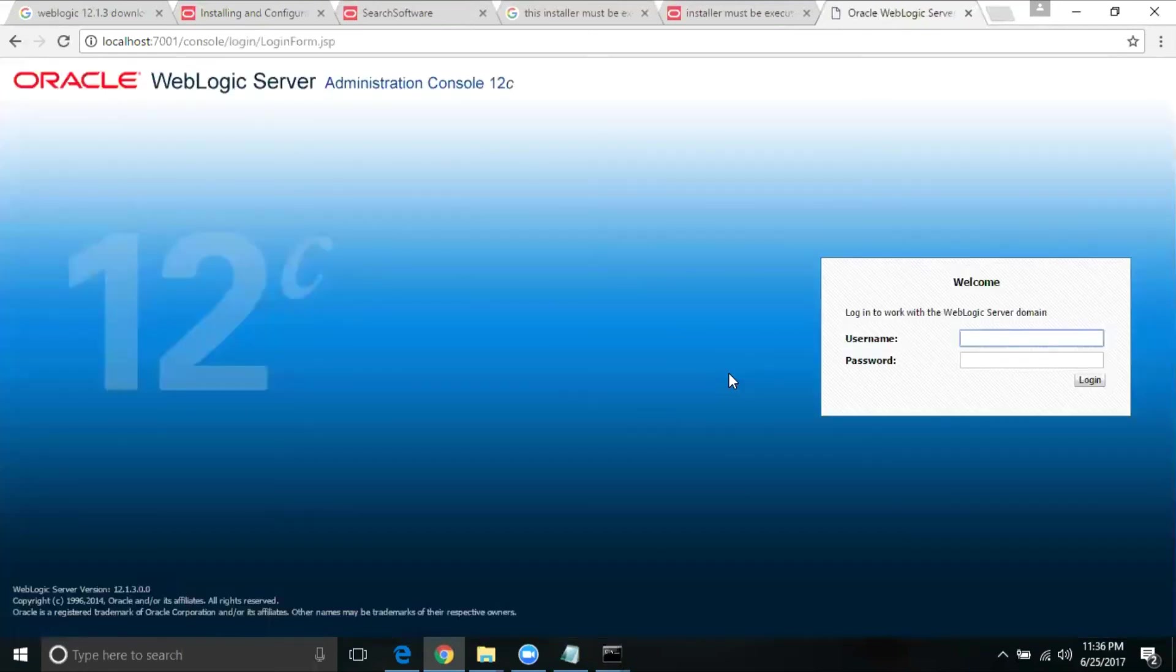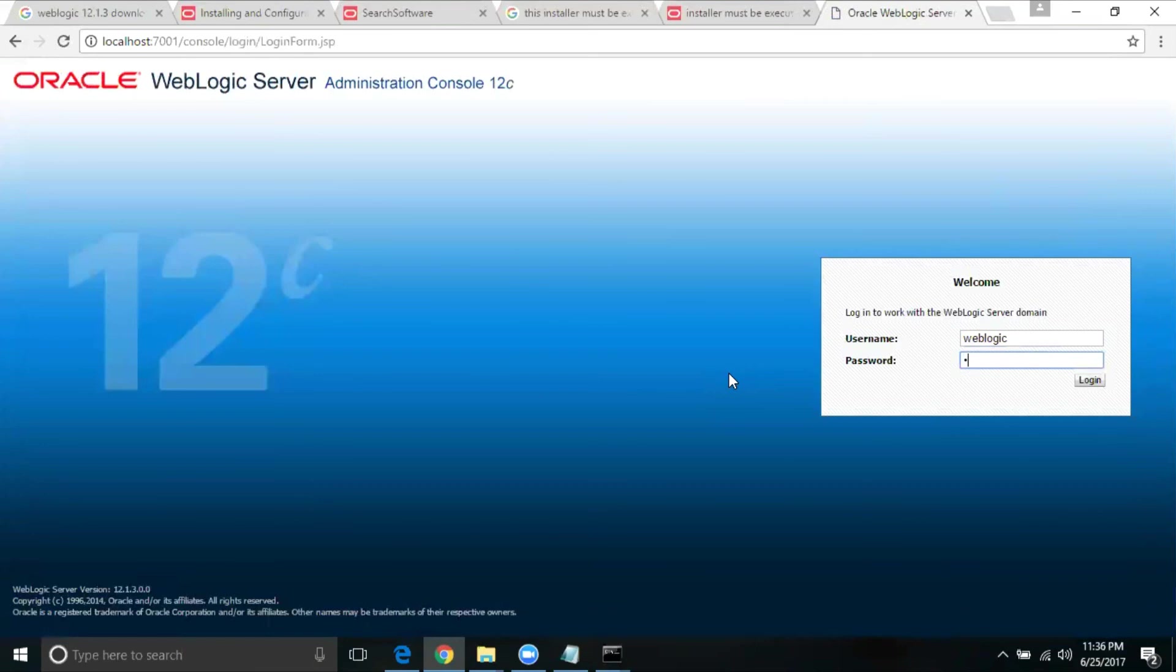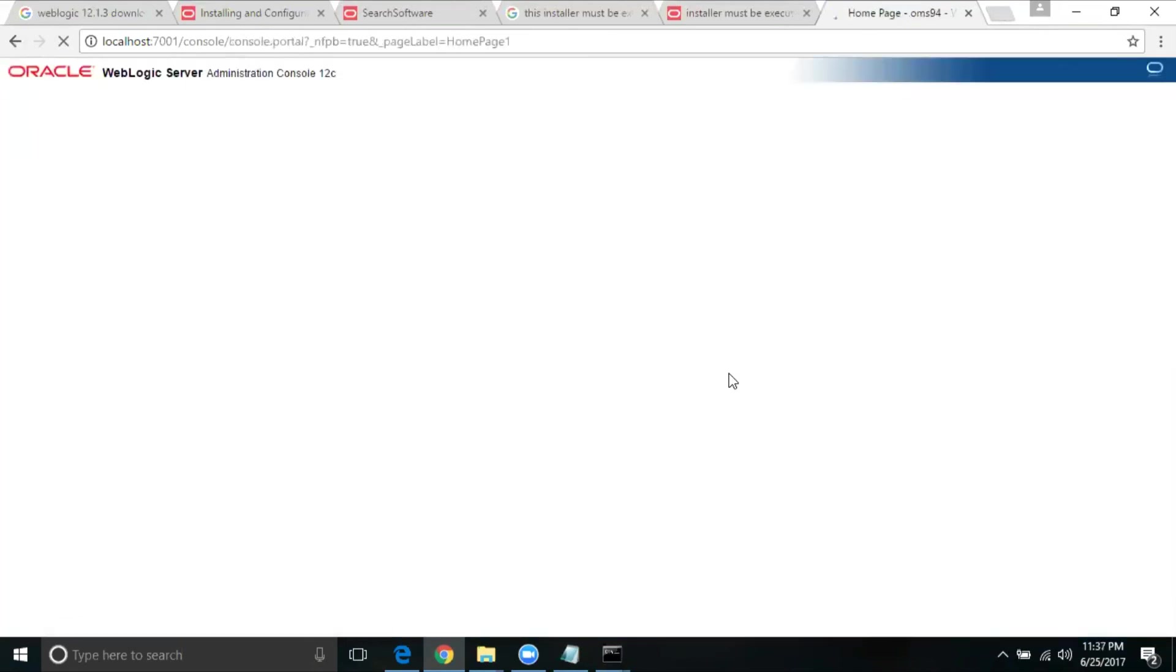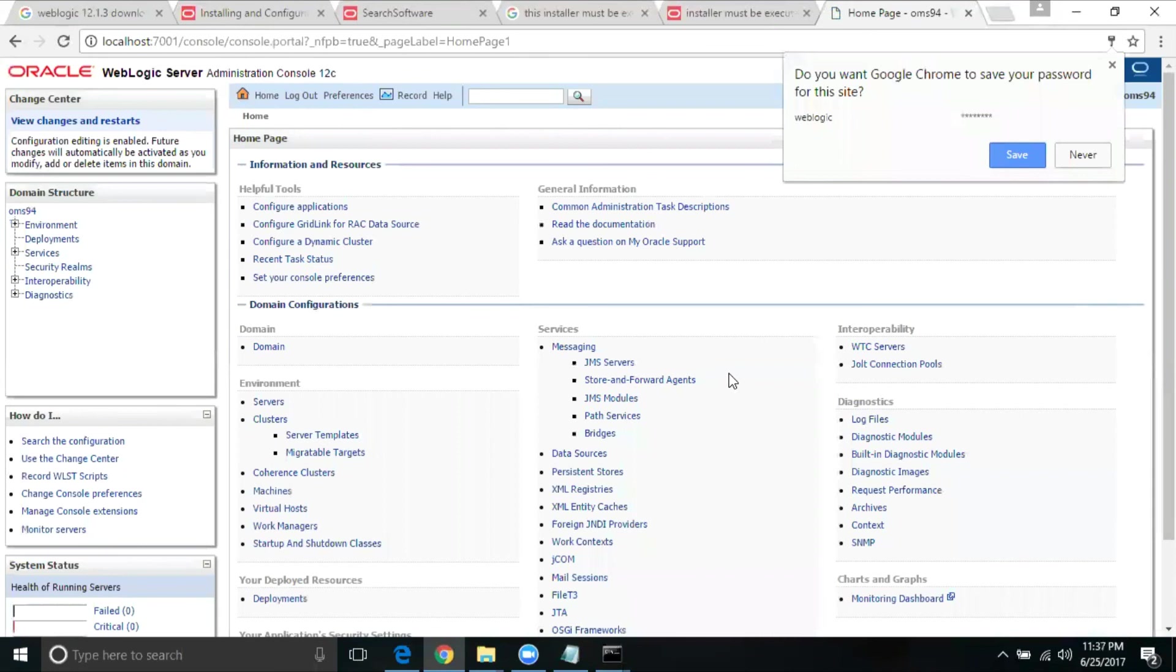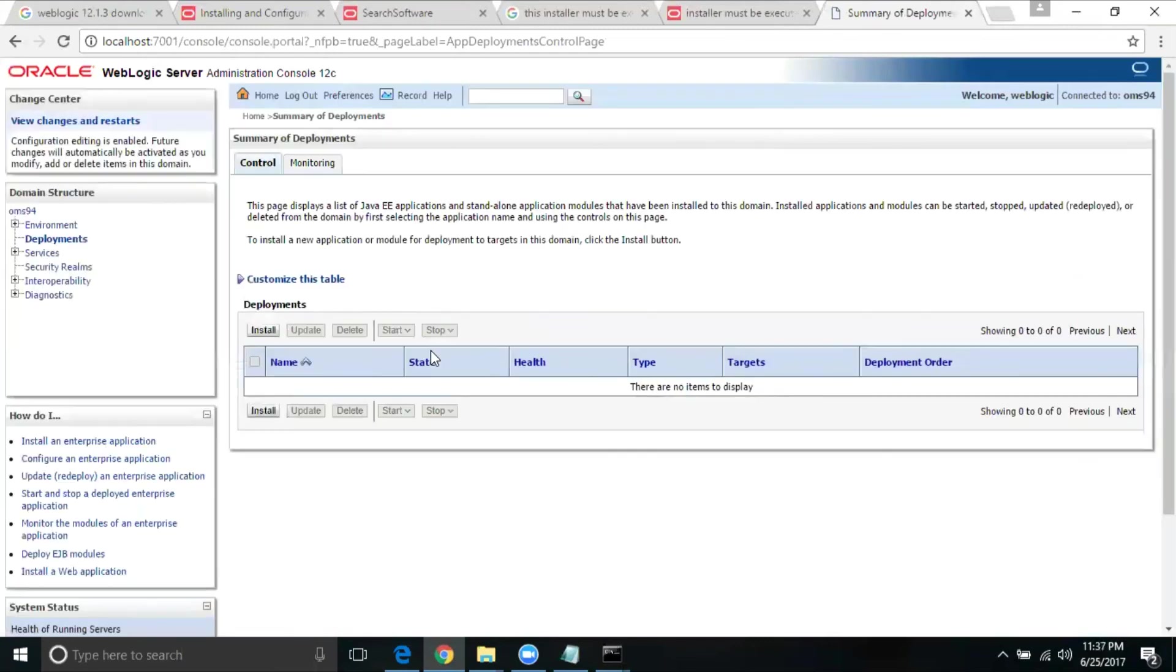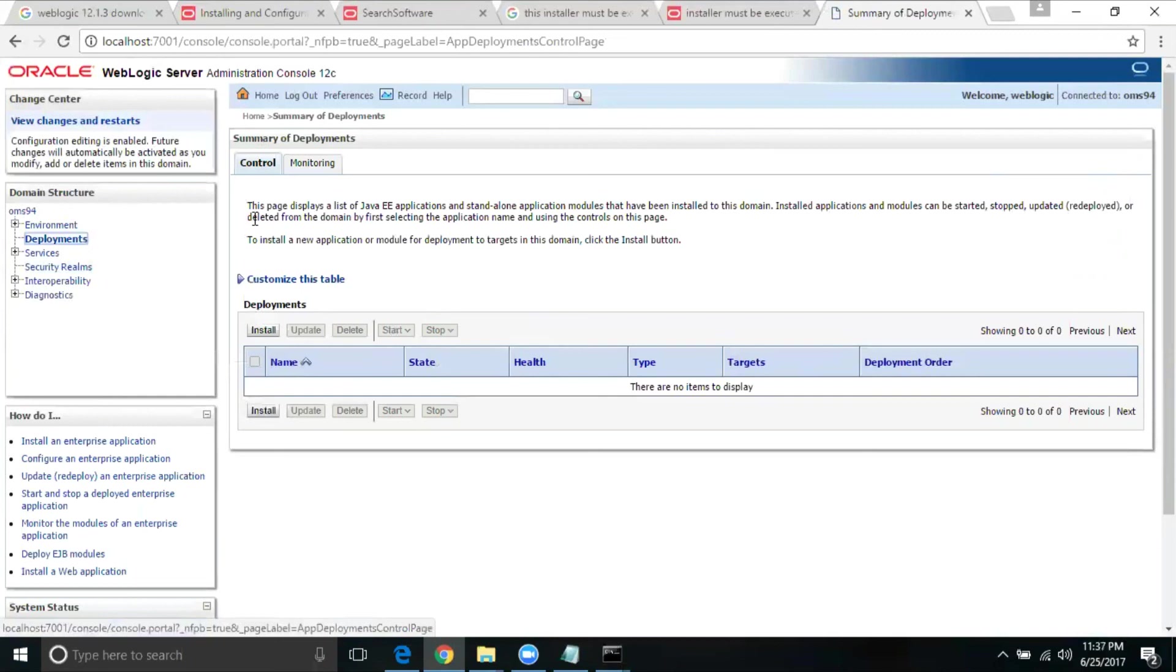You've got this login screen, now you will be able to login. The user ID we used WebLogic and the password, whatever you have given. I'm just saving it for future purposes and you should be able to see this particular screen. This is where you'll be deploying the application later stage, but as far as you are able to access, this is what we need to do for Oracle WebLogic creation, domain creation and installation.